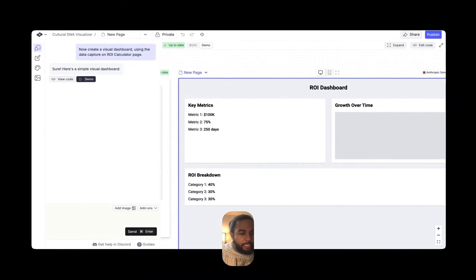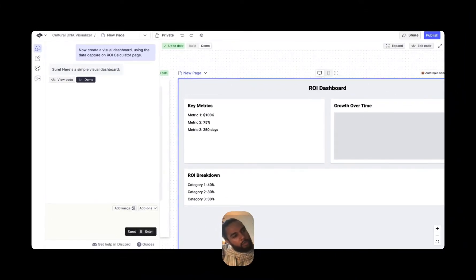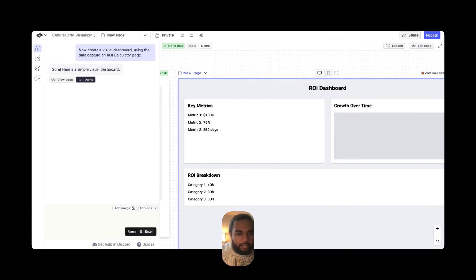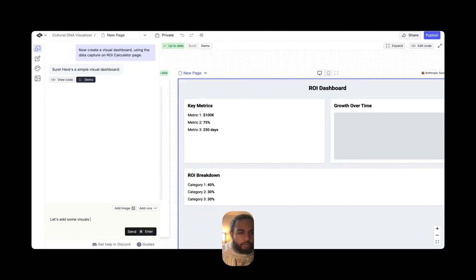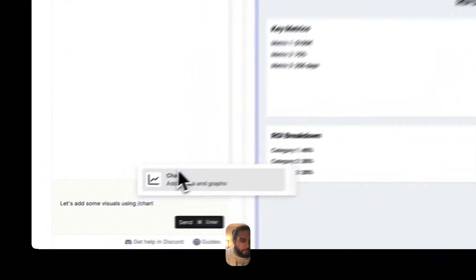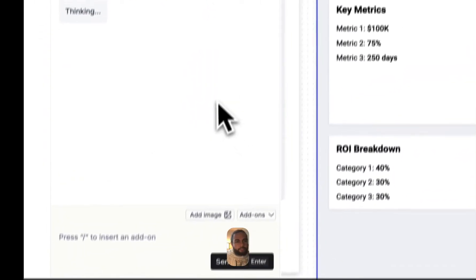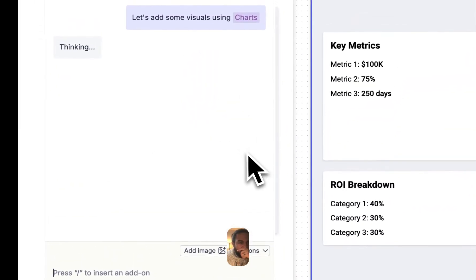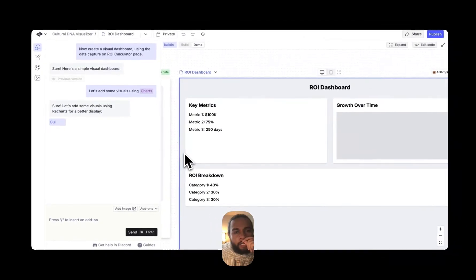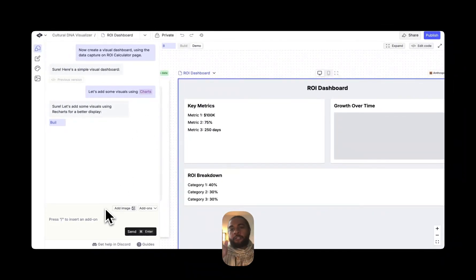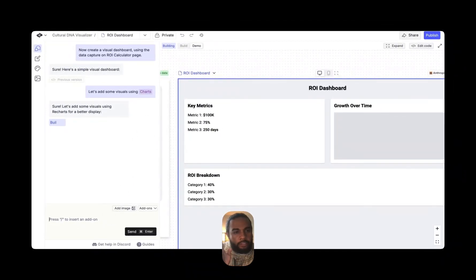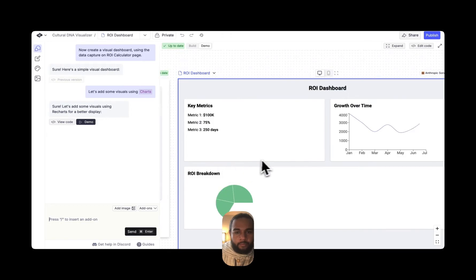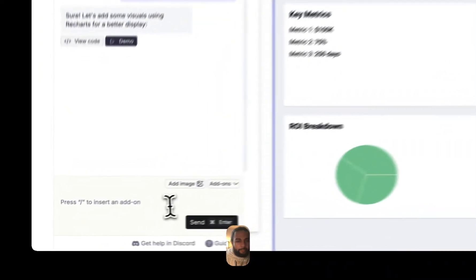So you notice how quickly it did that, right? And what I want to do now is actually add some charts. So in other tools like Cursor or Vercel, you might need to install dependencies. But for Create, a lot of that is kind of embedded. So what I'm going to do is I'm going to say, let's add some visuals using charts.